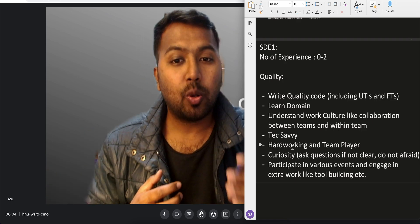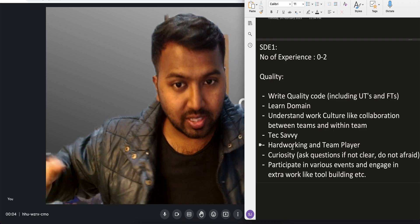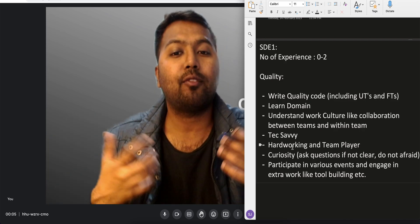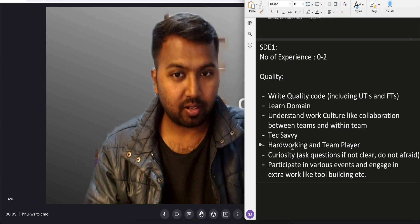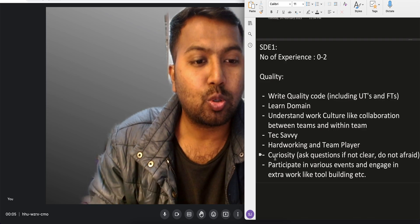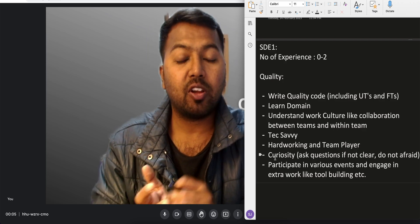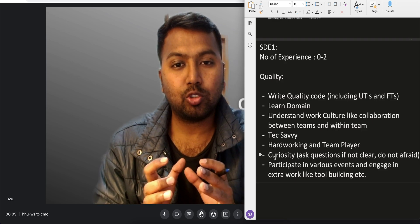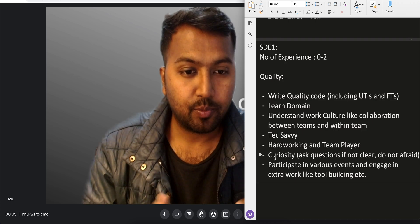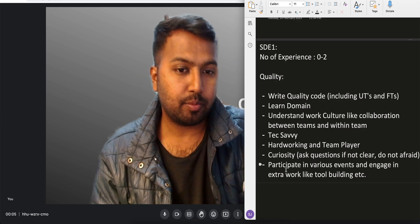You have to be sure that you are working hard to learn things — the domain, new stuff — and show that you are working toward it and becoming a team player. Another important quality is curiosity: ask questions. If you are not clear at any point, whether in a meeting or anywhere, do not be afraid to ask questions. Participate in various events and engage in extra work like tool building to become tech savvy.